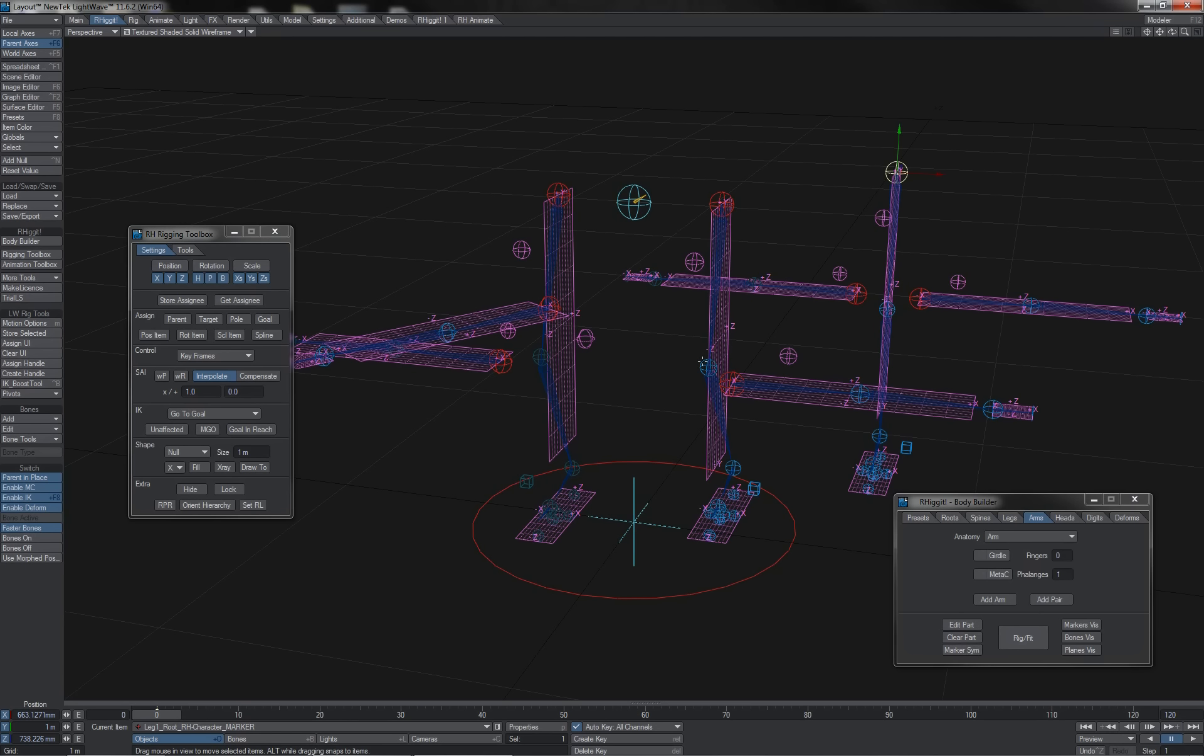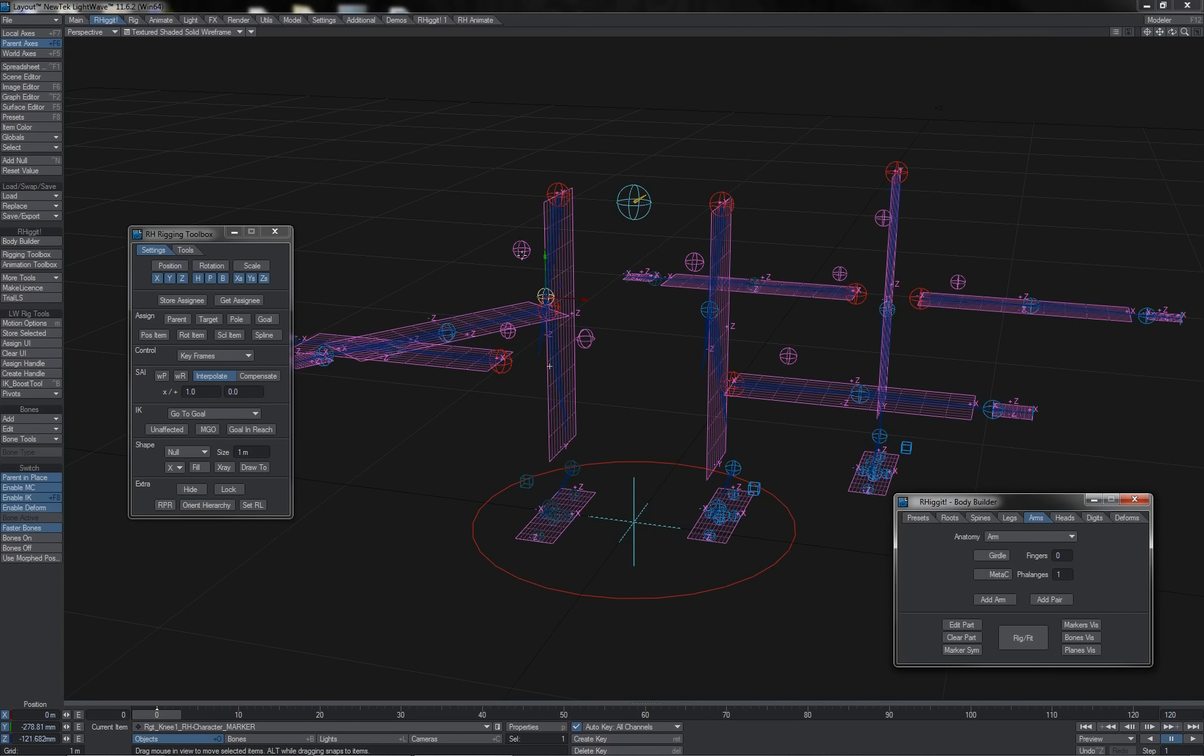Note also that if you're wanting to turn the marker symmetry back on, whereas I've had it turned off here, you can select the appropriate marker or markers again, hit marker sim, and it will re-symmetrize for you like that.